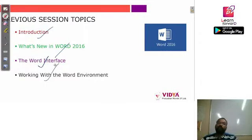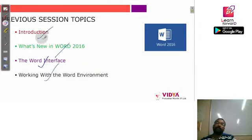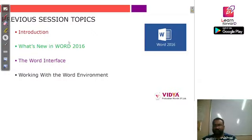Then we looked at the Word interface and how we can work with the Word environment. That includes what commands we can use, how to access the Quick Access Toolbar to quickly use commands, and at the last we saw the Backstage view, which shows complete information about our documents.